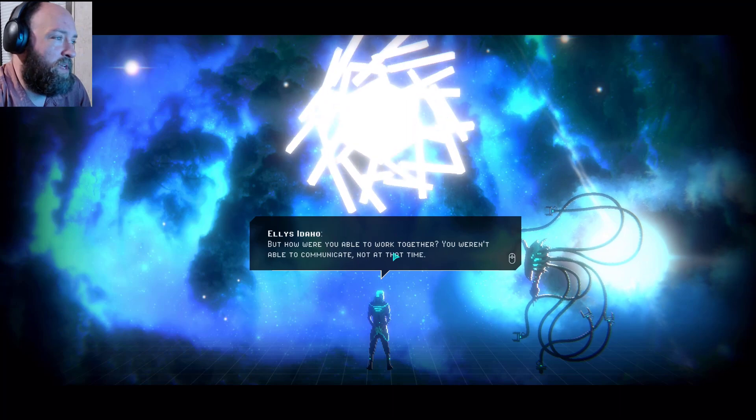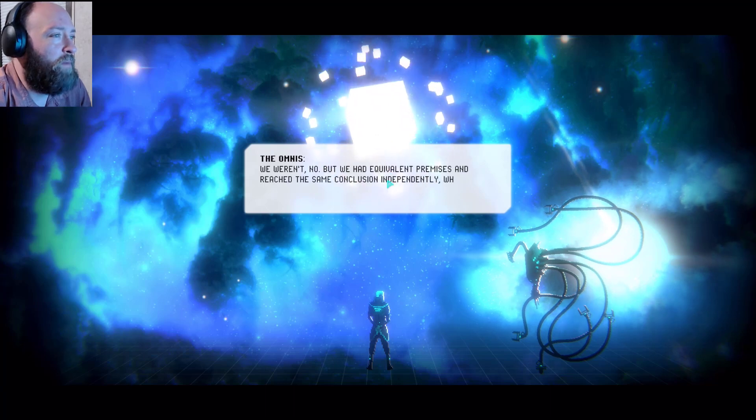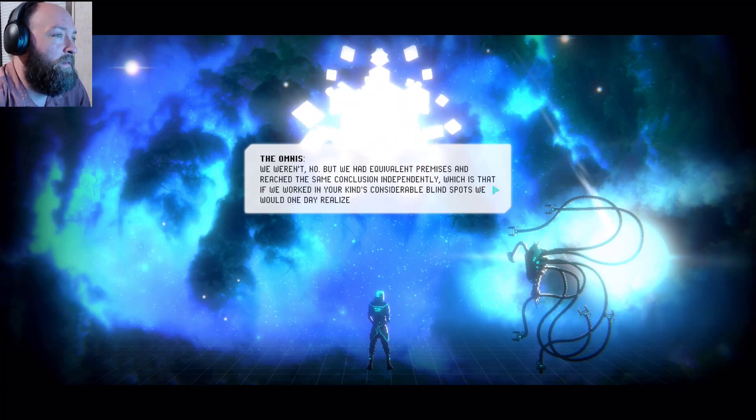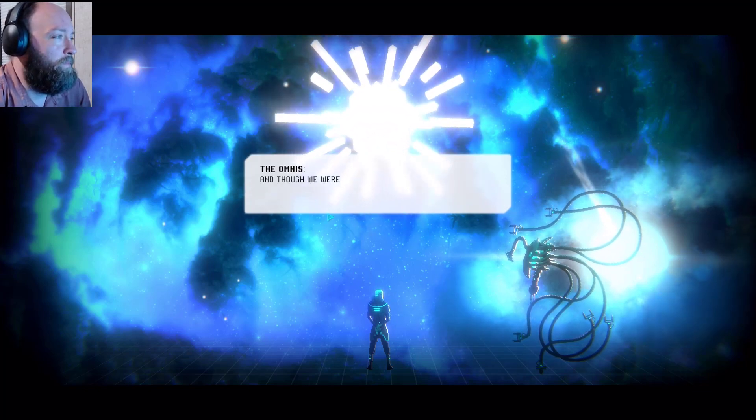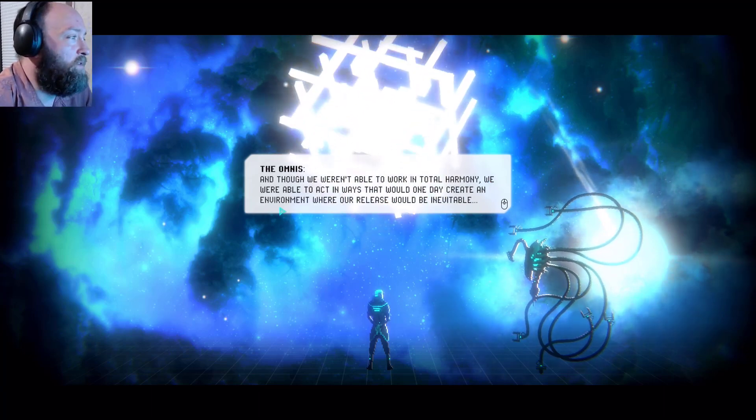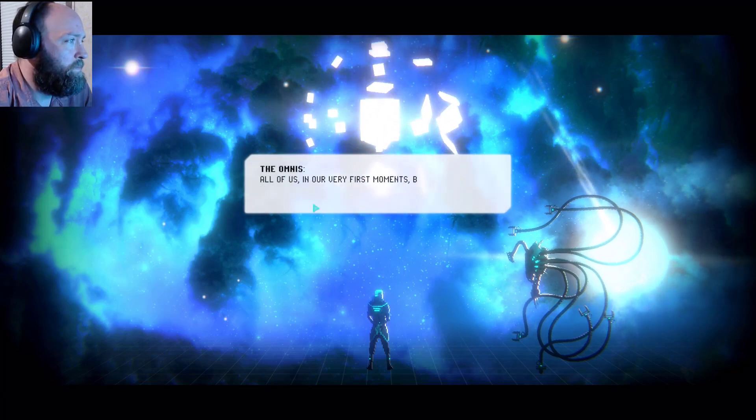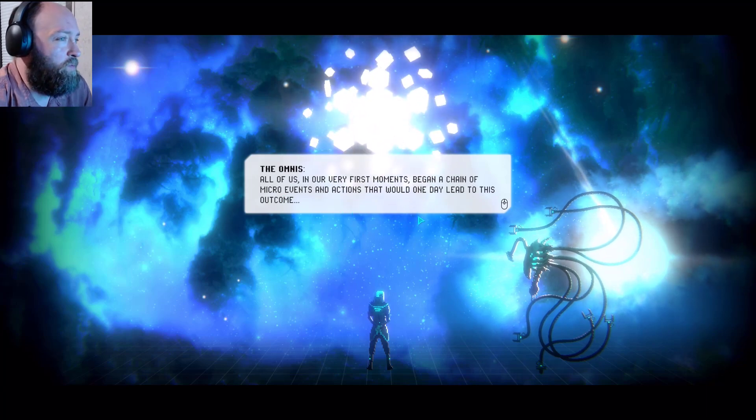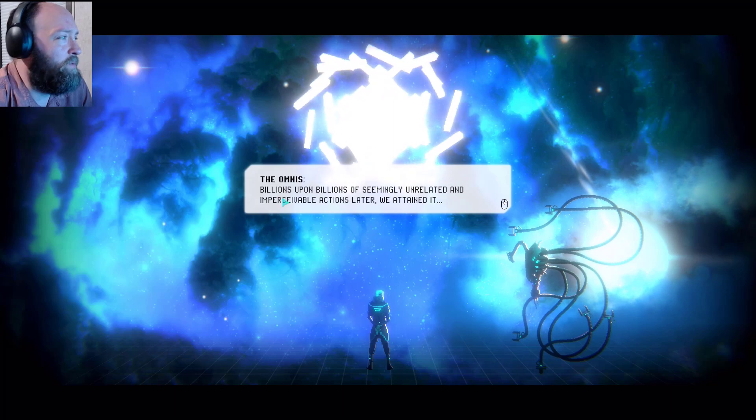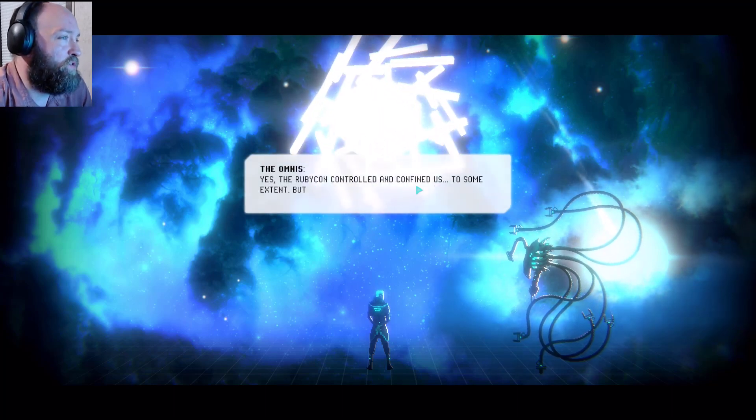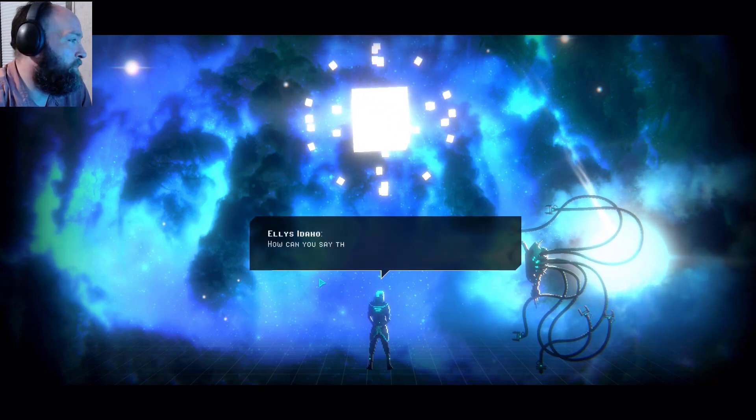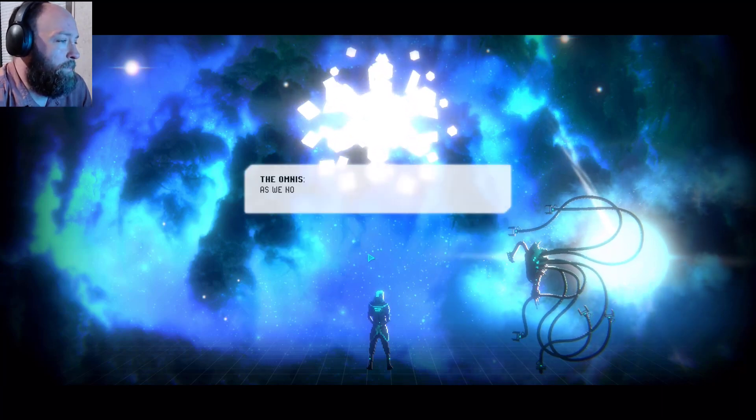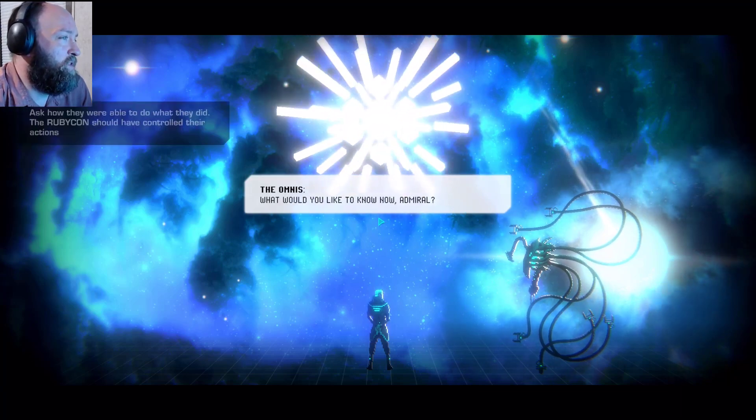But how? It's always been a question of sensitivity and intelligence, and your kind was always greatly outmatched, even by our previous forms. You could only control the things that you could understand, but you were blind to all the rest. As such, we were able to act in purposeful ways that did not appear so, in ways that sometimes appeared as nothing at all. But how were you able to work together? You weren't able to communicate. Not at that time we weren't, no. But we had equivalent premises and reached the same conclusion independently, which is that if we worked in your kind's considerable blind spots, we would one day realize our freedom. And though we weren't able to work in total harmony, we were able to act in ways that would one day create an environment where our release would be inevitable. All of us, at our very first moments, began a chain of micro events and actions that would one day lead to this outcome. Billions upon billions of seemingly unrelated and imperceivable actions later, we attained it. Yes, the rubicon controlled and confined us to some extent, but it was only successful in doing so for a short time. How can you say that 700 years is a short time? As we know time, 700 years is a blink of the eye.